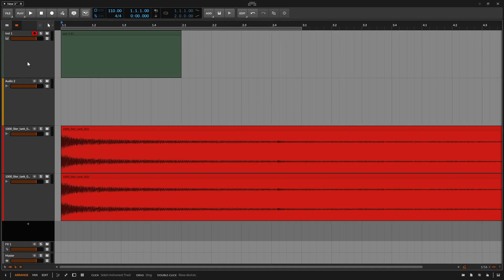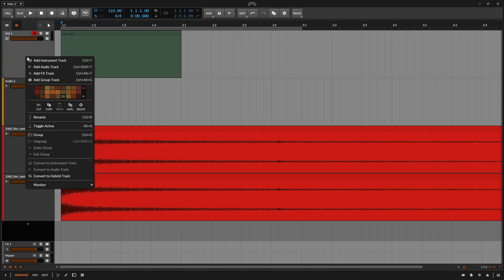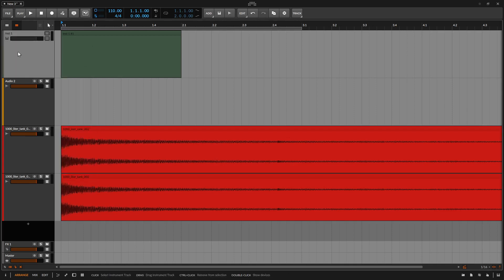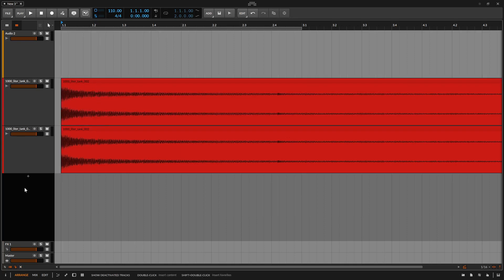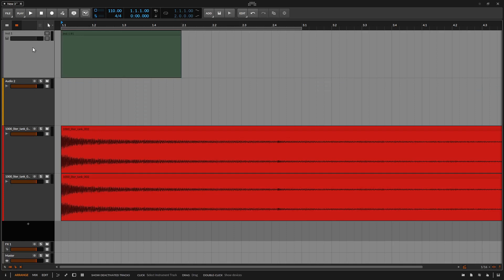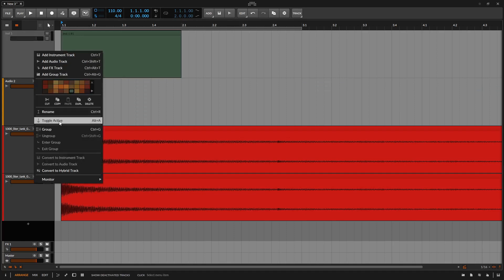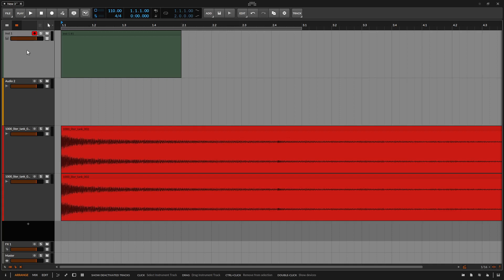Let's come back to our track header area. We can deactivate our tracks by right-clicking and choosing toggle active. If I click once, we can see that our first instrument one track is now deactivated because it's grayed out. If we come back to the button to show or hide deactivated tracks and click once, that track is now hidden. Clicking again, we can bring it back. Let's right-click and toggle to make that active again. When we make our tracks inactive or deactivate them, they will no longer use any resources within our project.